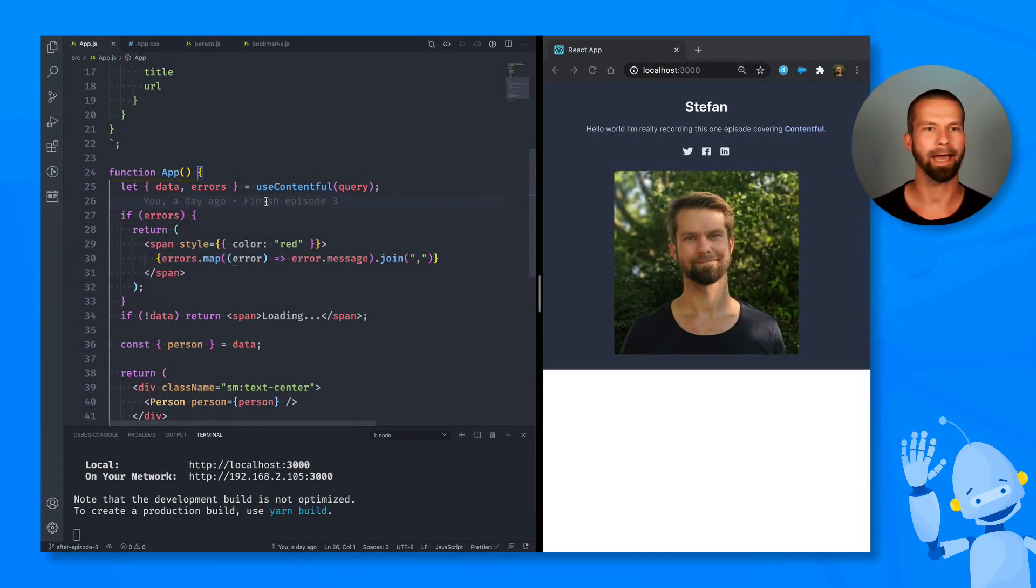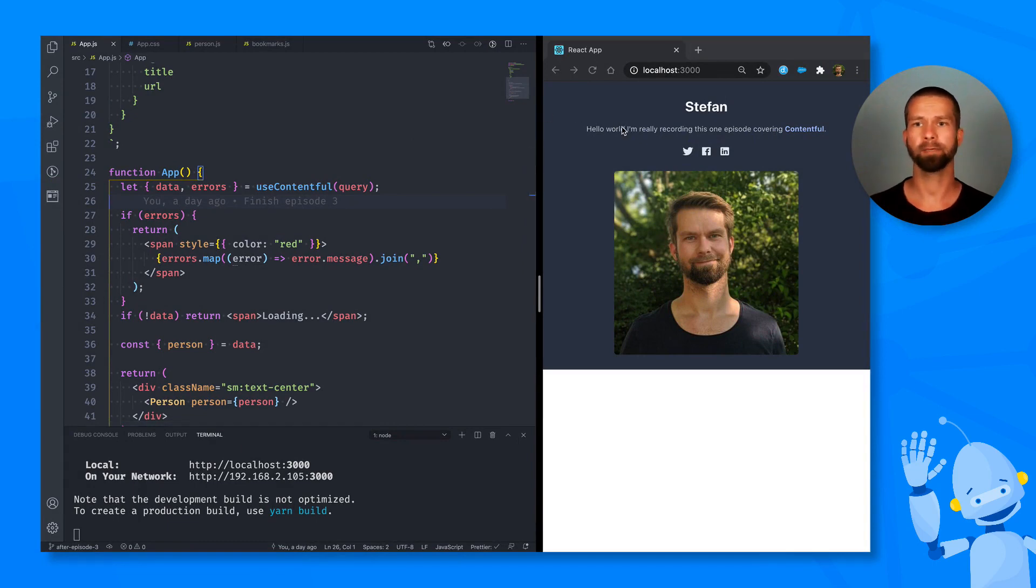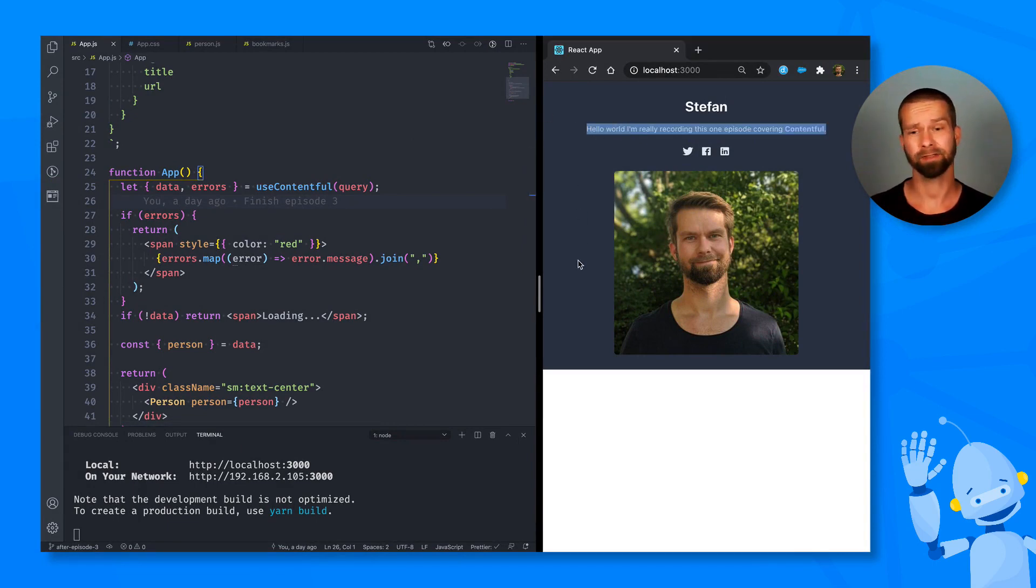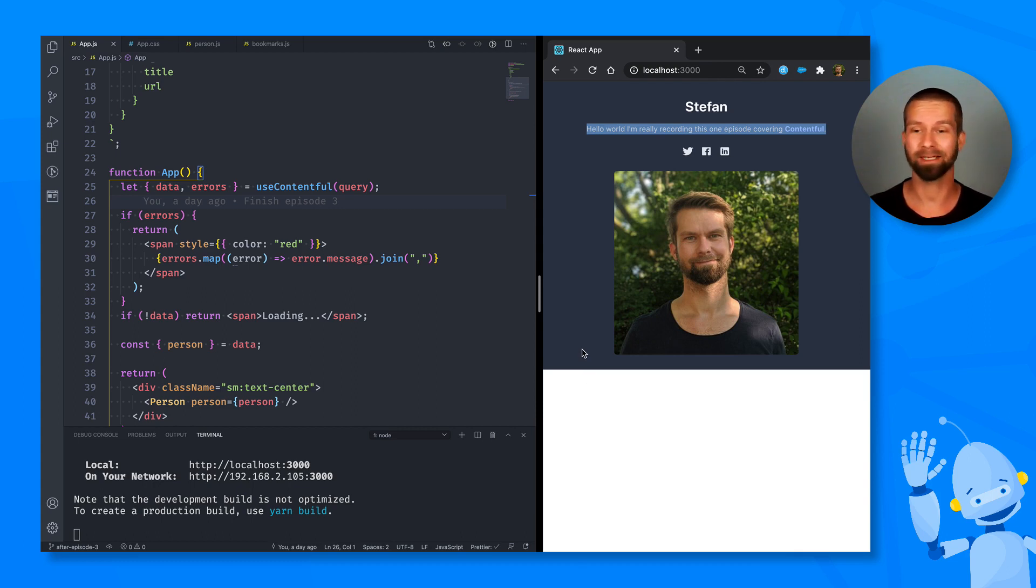Hello, everybody. Welcome back. In the last episode, we implemented Contentful's rich text field. And in this episode, I want to actually extend this website quite a bit, because currently it looks a little poorly.